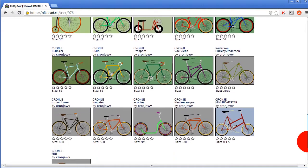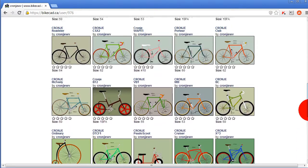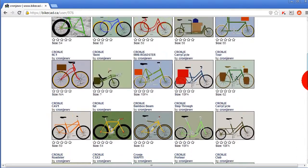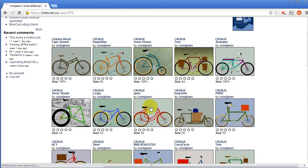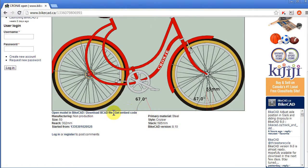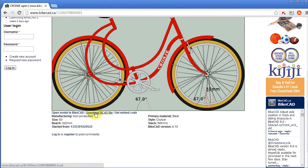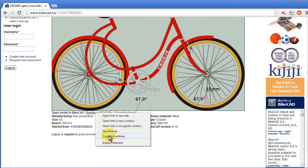It has always been an option to download the BikeCAD file associated with any of these designs and open the model in BikeCAD Pro. However, a new option in BikeCAD version 9 allows us to copy the URL for any BikeCAD file posted online and read that model directly into BikeCAD Pro from the URL. The URL that we copy can be the direct URL to the actual BikeCAD file, as we would find if we chose to right-click on the Download BikeCAD File link and choose Copy Link Address.